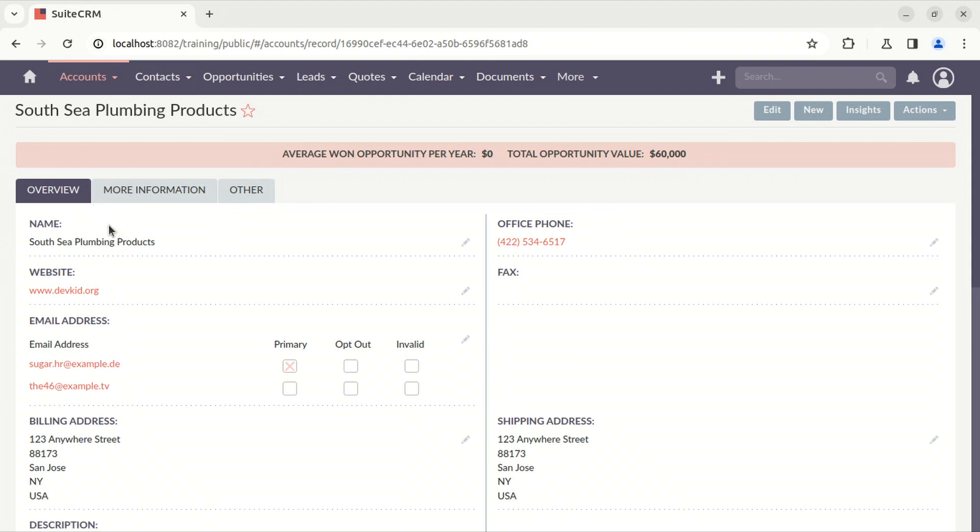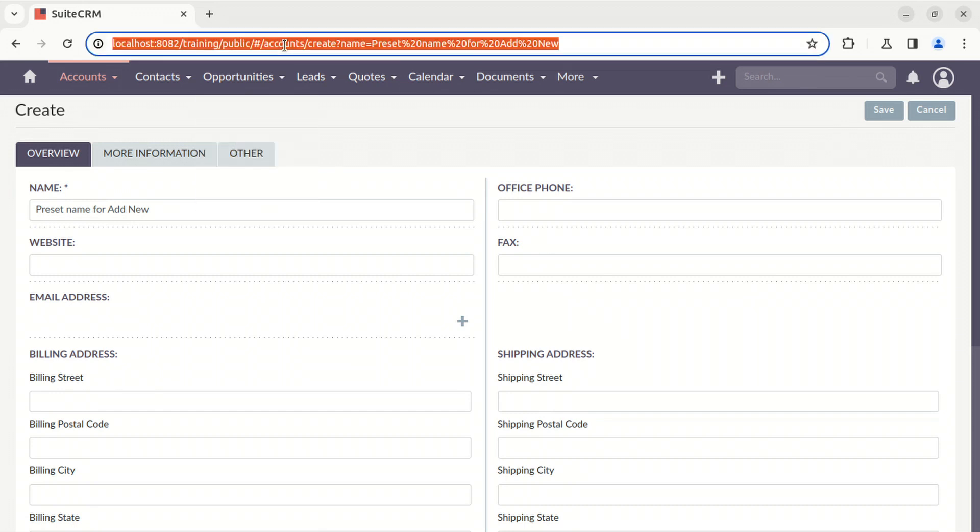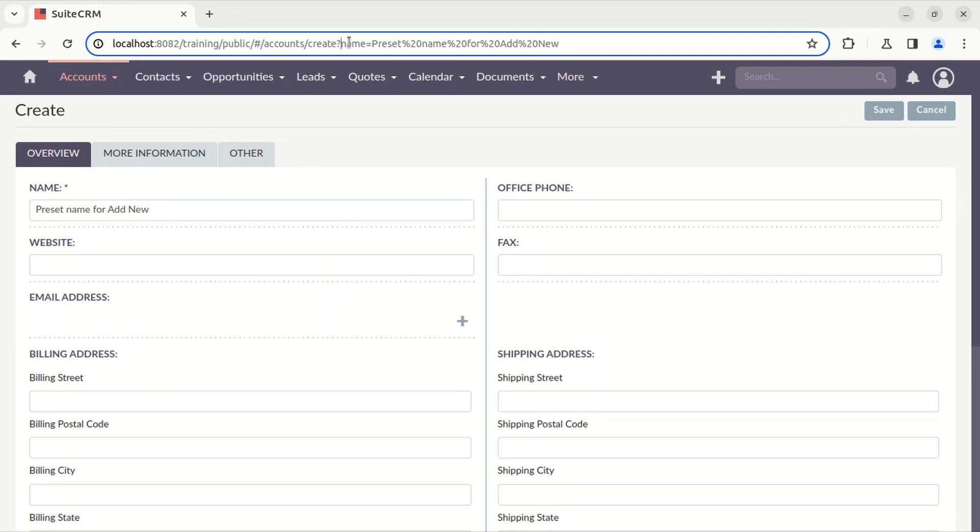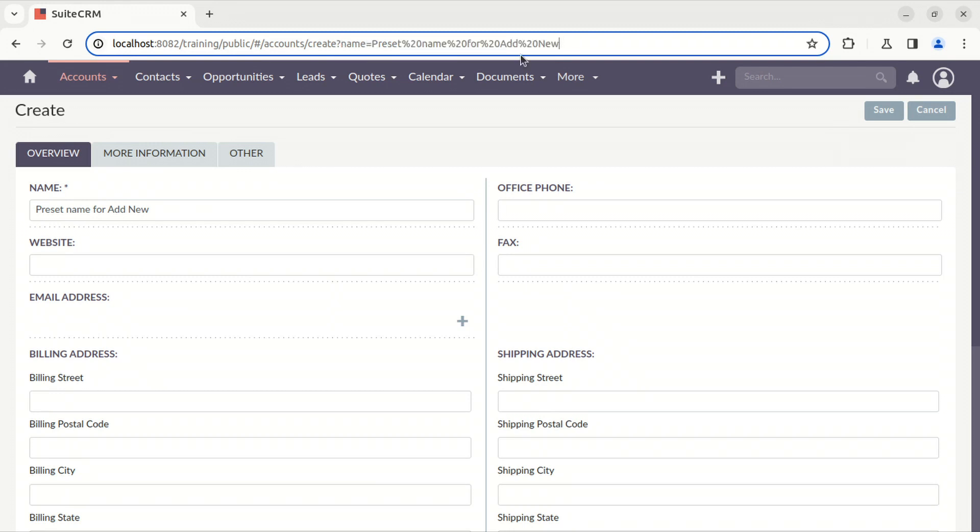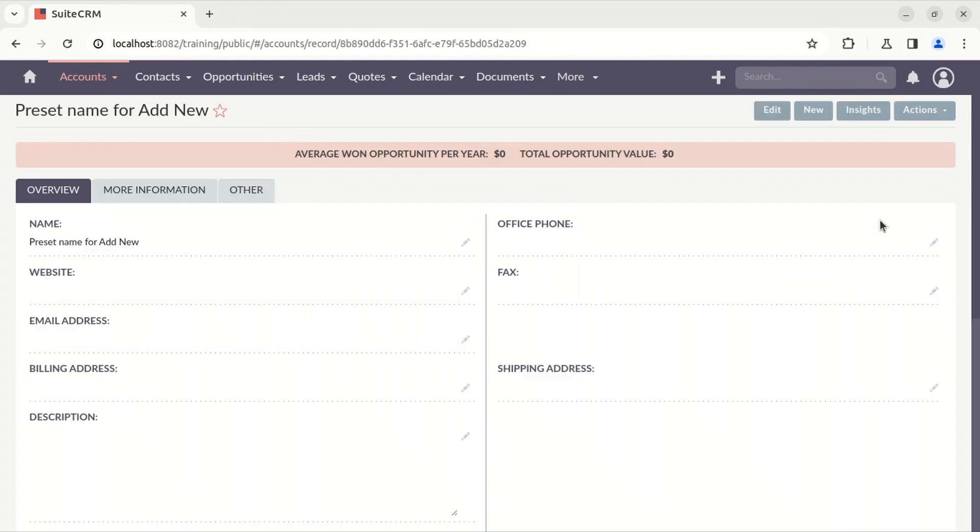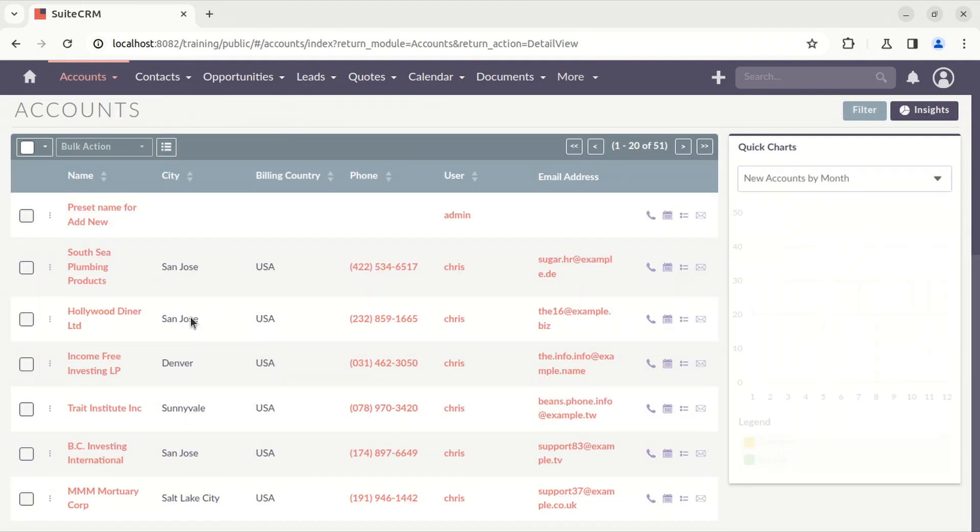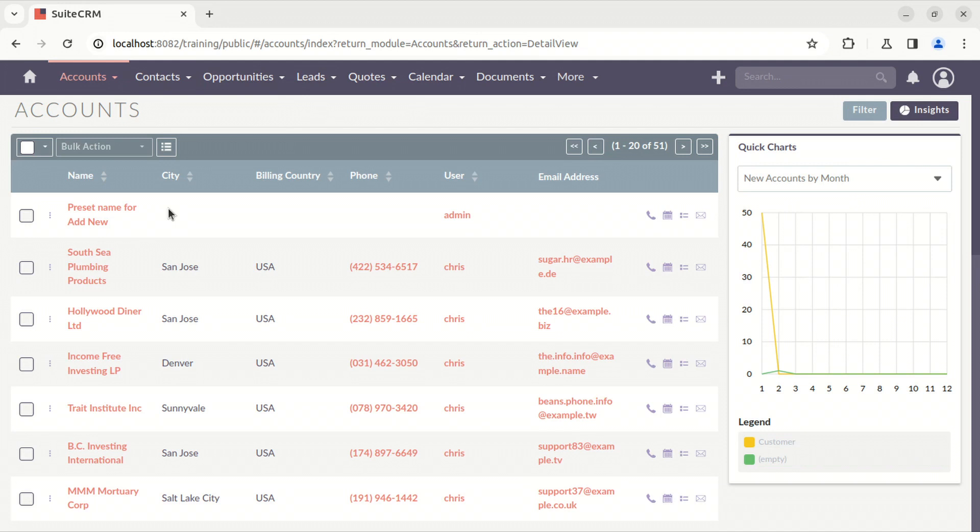So let's see how it works. When you click new, it takes you to the create view of accounts. As you can see, accounts create passes a query parameter which is the value to preset. As you can see here is presets we're able to save it.